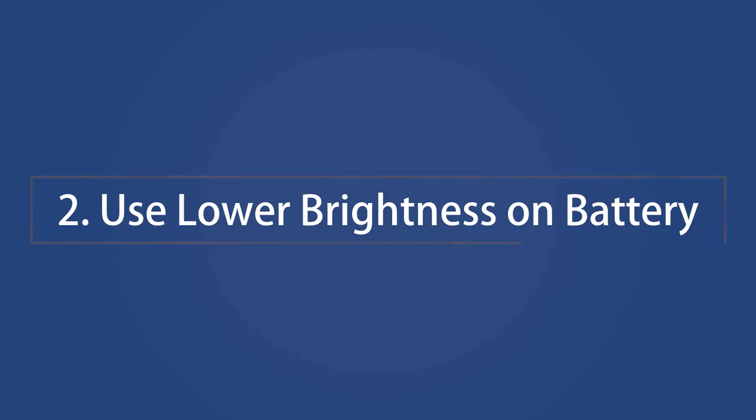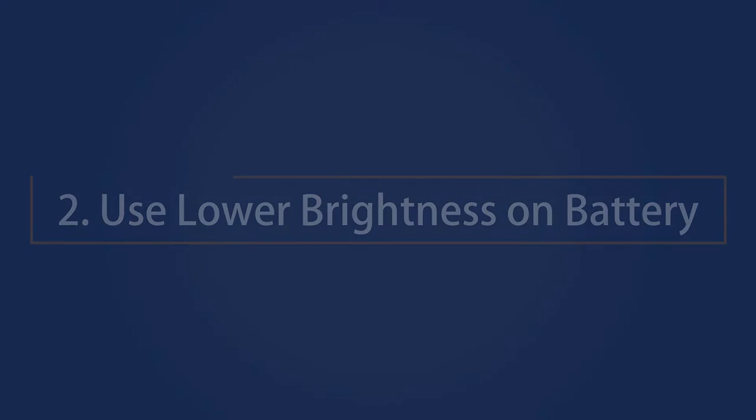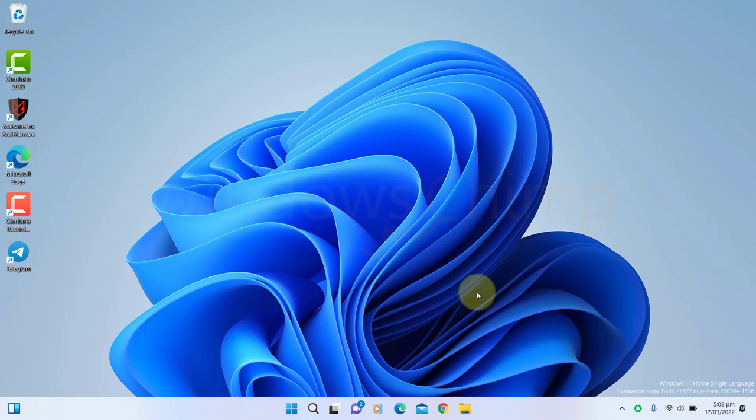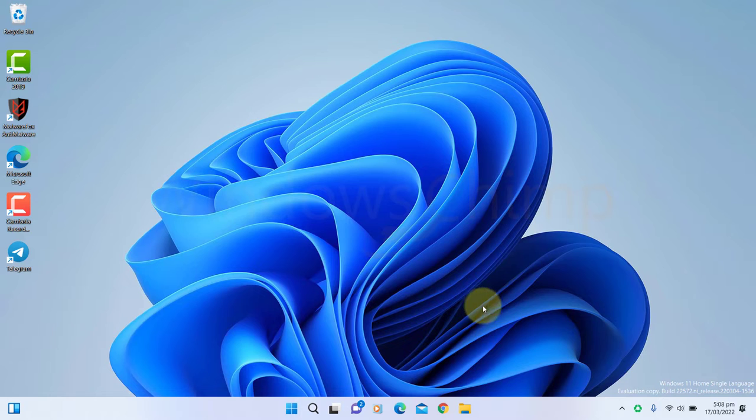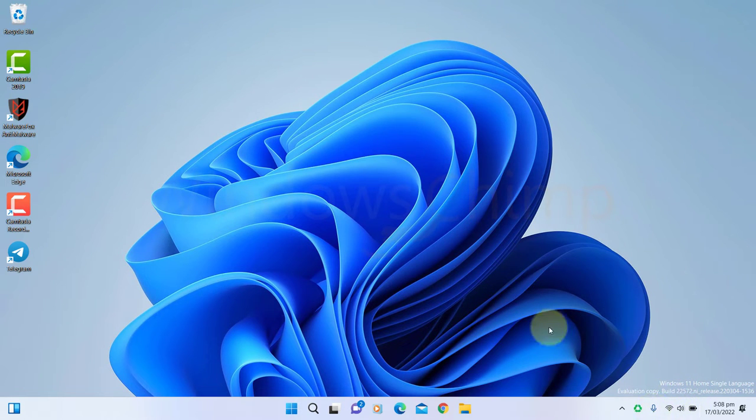Use Lower Brightness on Battery. The brightness of your screen consumes a lot of battery. If you often use your laptop with full brightness, it hampers the battery life, so you should lower the brightness when on battery.